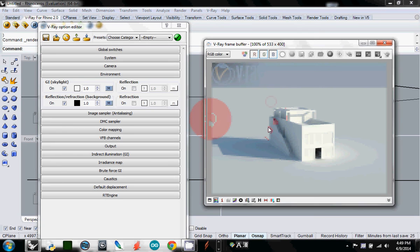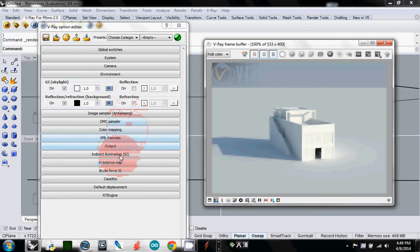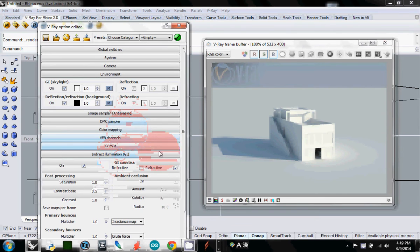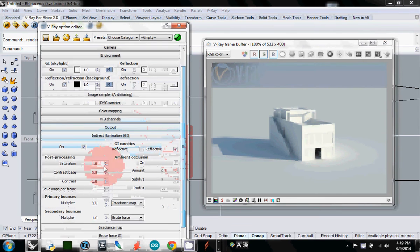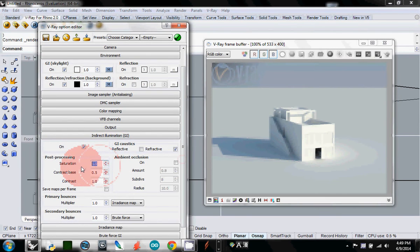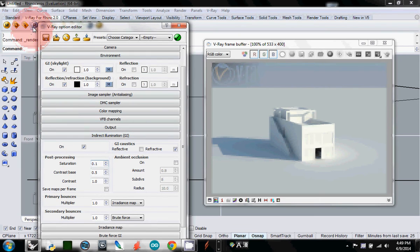If you think this one is probably too blue-ish, to change the blue go to indirect illumination and here, under saturation under post processing, let's change it to 0.1, and then if you render...